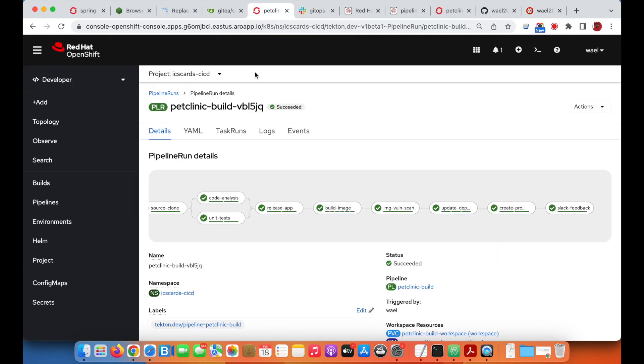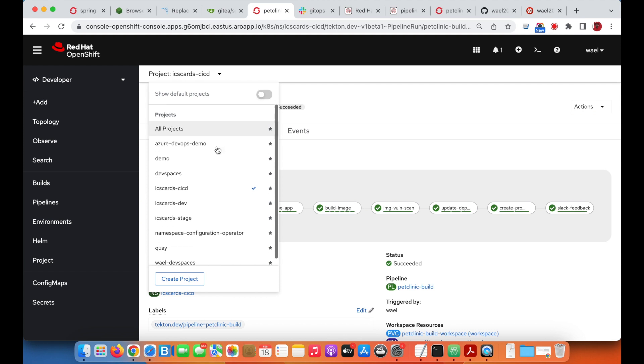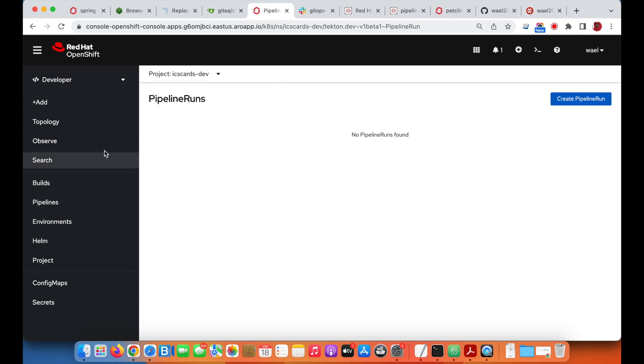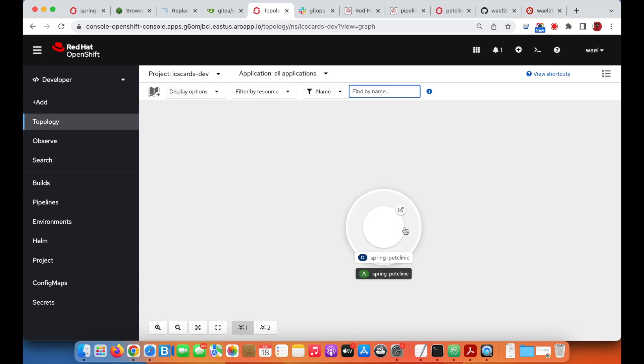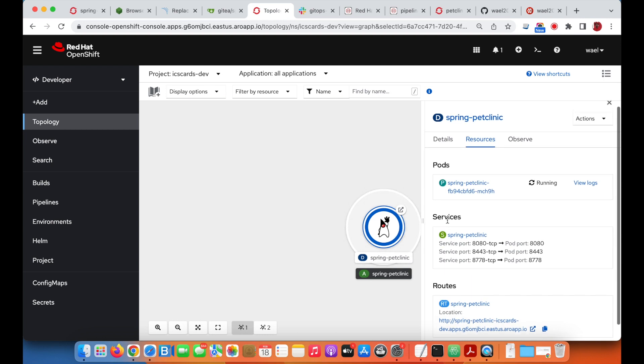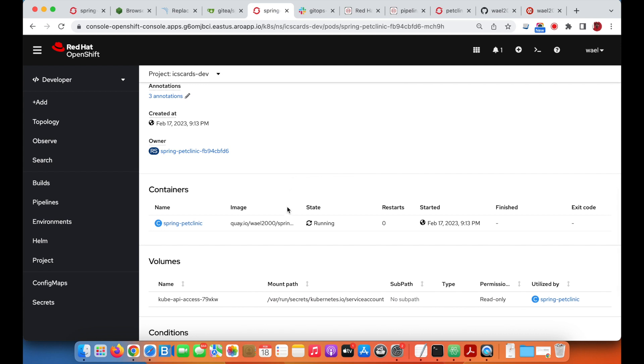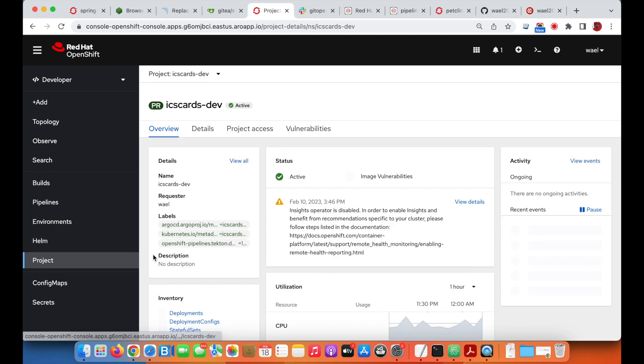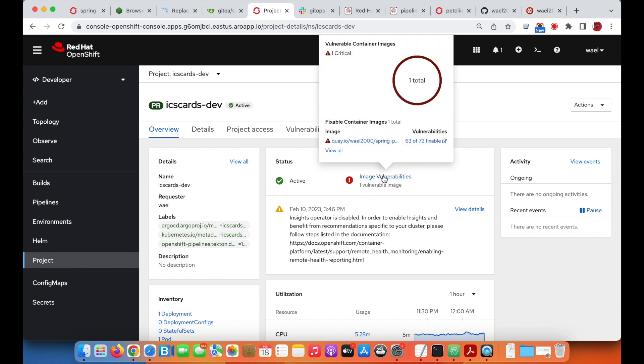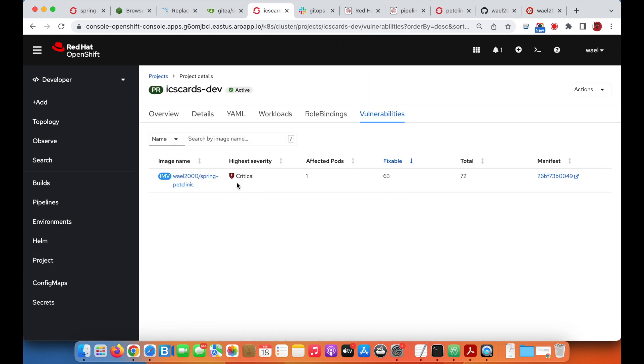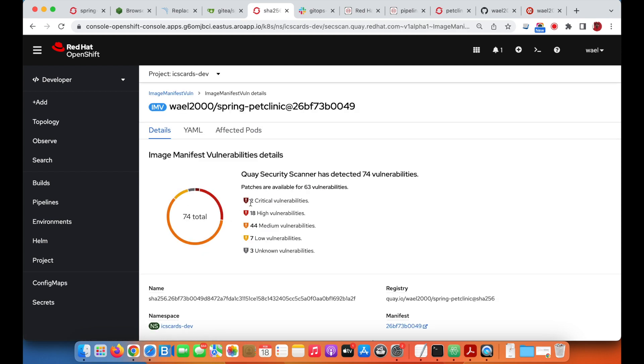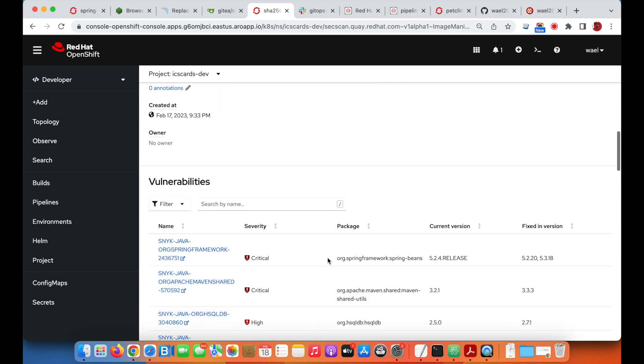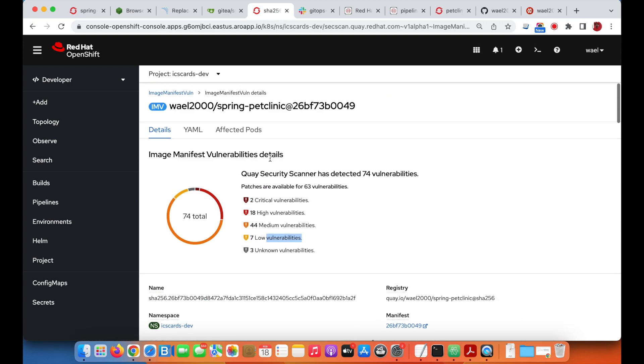If we go back to the namespace where the application is deployed, this is our application, the Pet Clinic. Clicking on the pod to see the container image, you can see there is a vulnerability tab. Let's make sure that the image is coming from Quay.io. If you go to the project overview, you can see one image vulnerability already detected. If we click on it, you get the list of vulnerabilities and the detailed report about all the vulnerabilities that exist within this image.